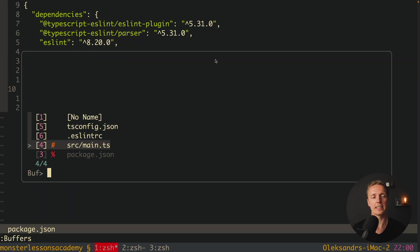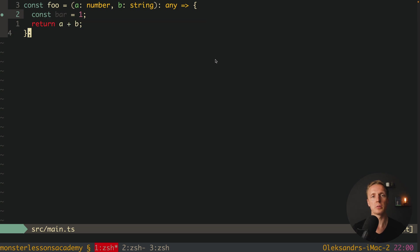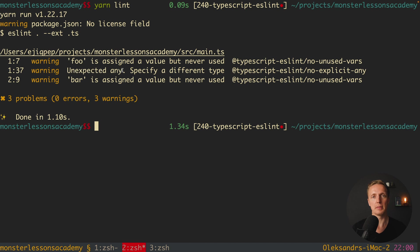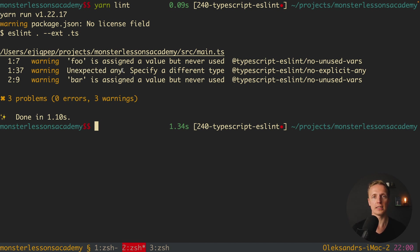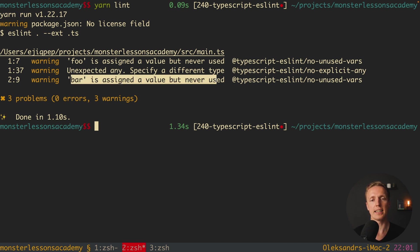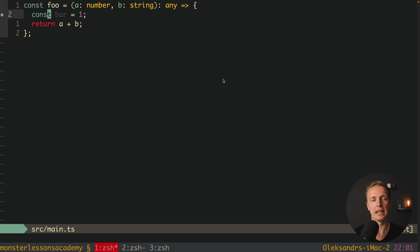Here inside our main.ts we have our function foo but we really didn't use it. Also we are getting here unexpected any which actually means ESLint can highlight you all your places where you used any. Which is not the best approach. And our third warning here bar is assigned a value but never used.